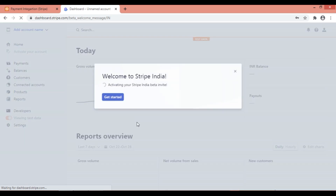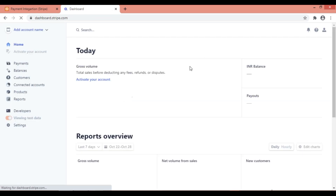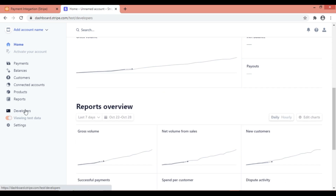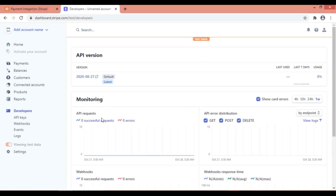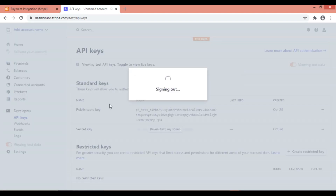Your Stripe account has been activated. It is in beta version, which is the test mode. When you go to the Developers tool, you can see there are zero successful requests. Now go to API Keys — for demo purposes you'll be getting a publishable key and a secret key. These two are the most important API keys used for Stripe API transactions.